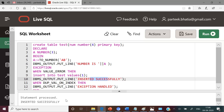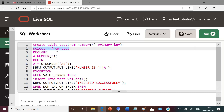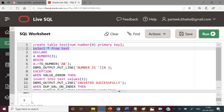Let us query the test table to check its content. I am executing the statement SELECT * FROM test. You can see that it has one record with value one.